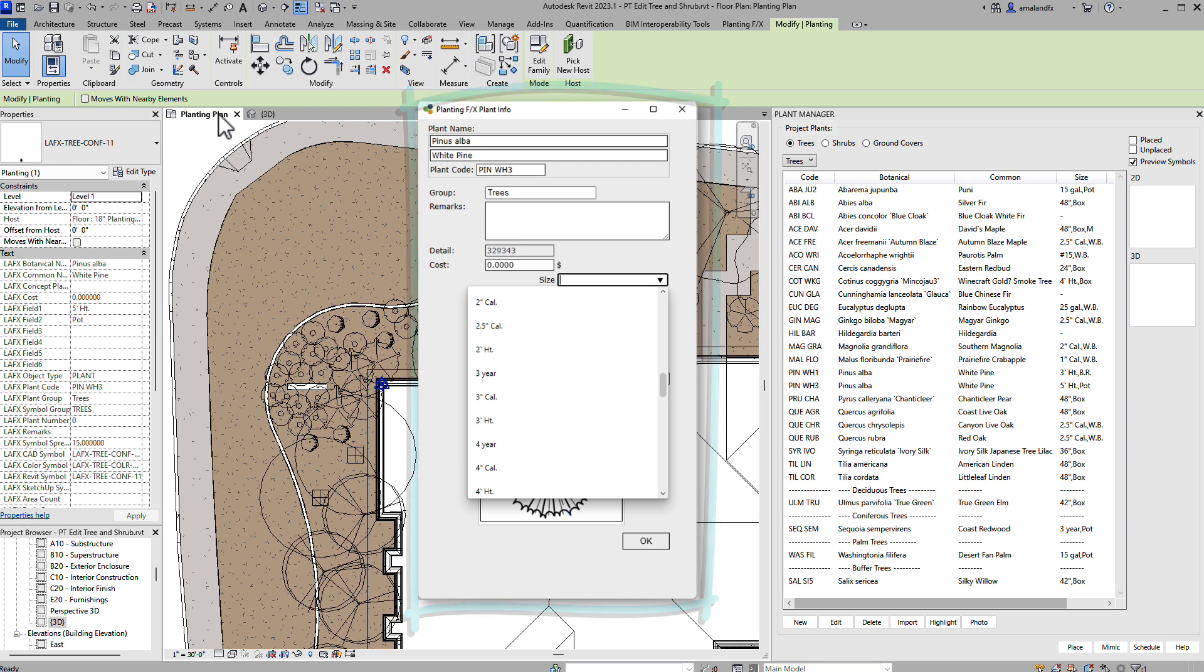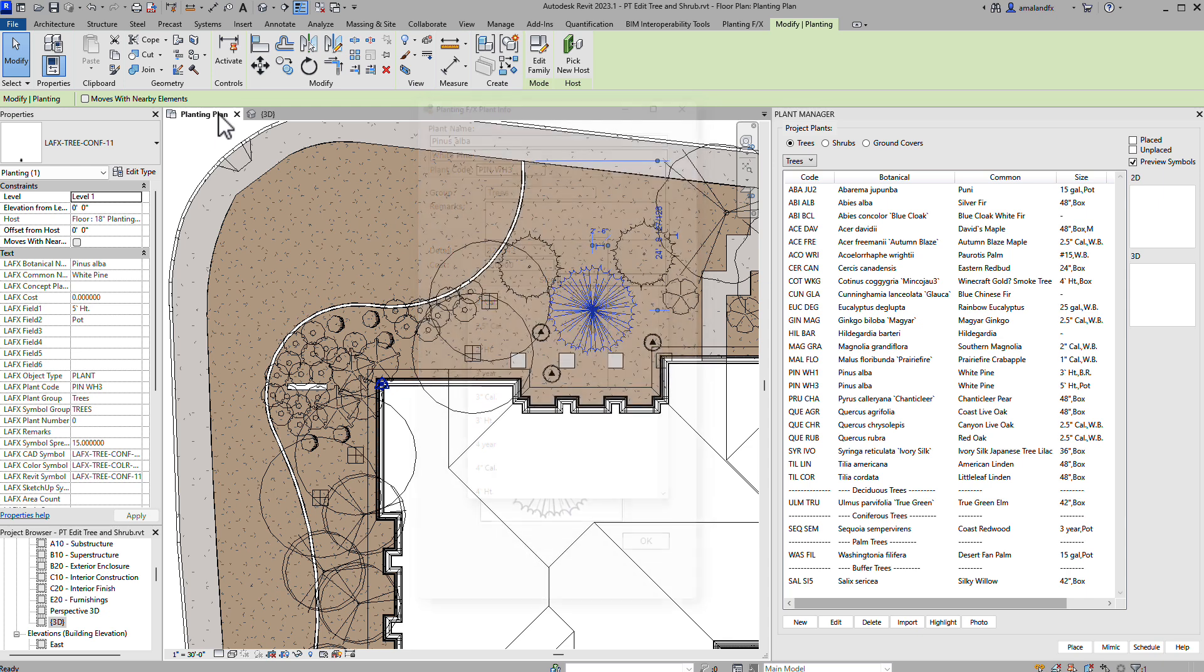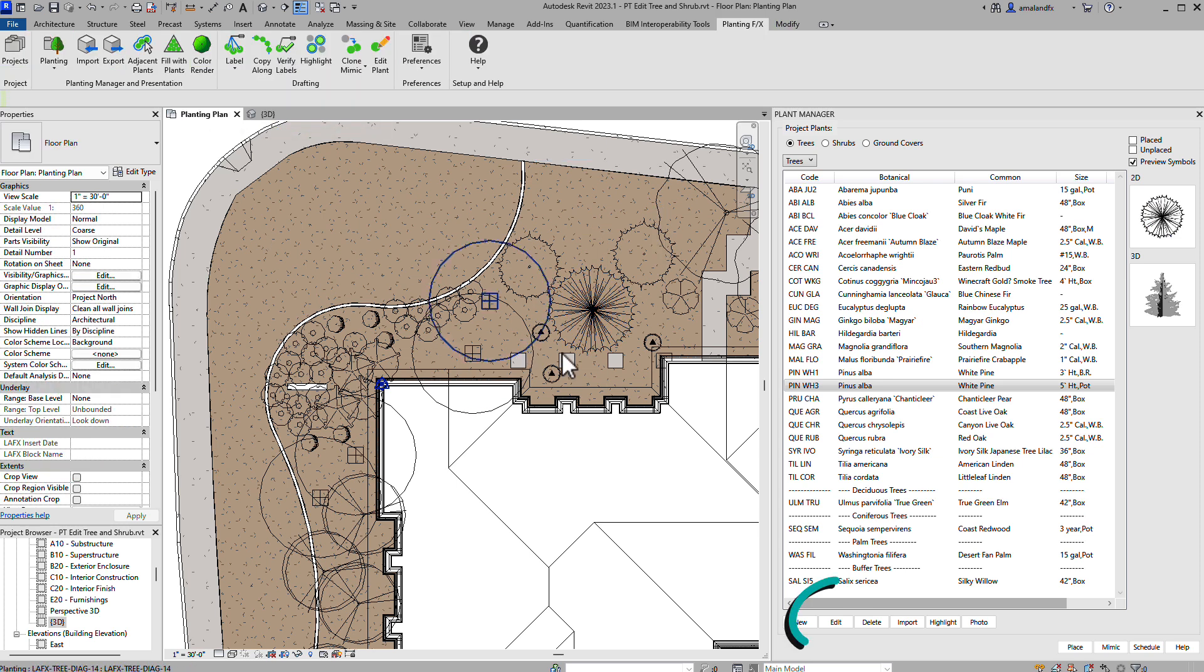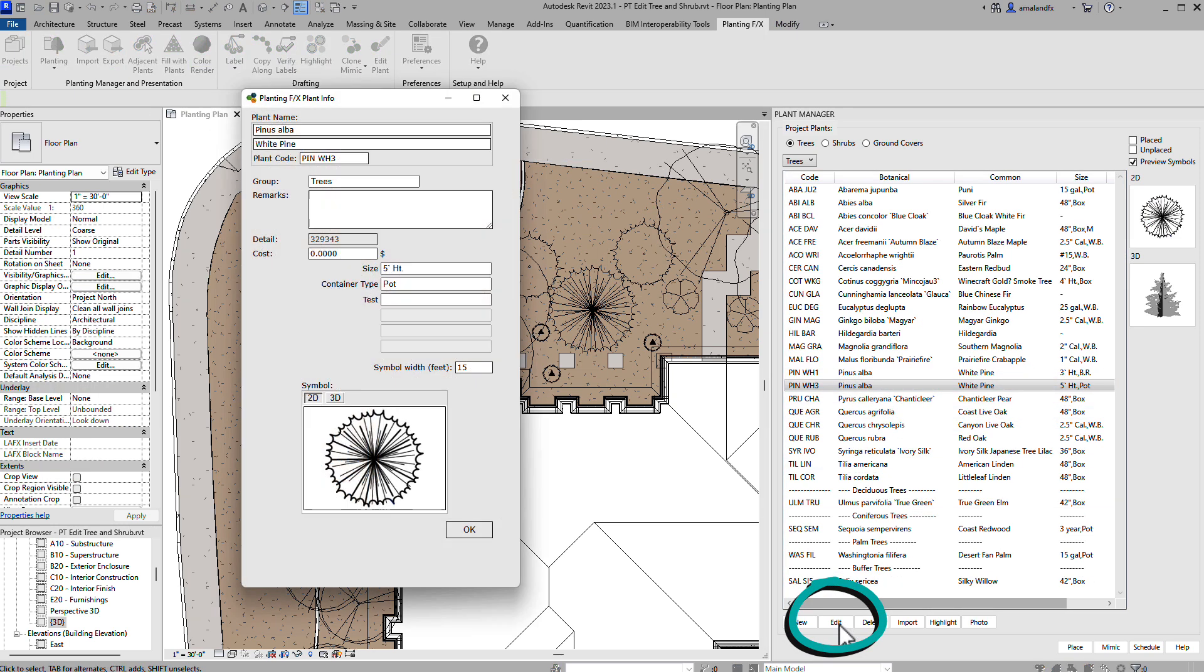Let's explore how this works. After you add a tree or shrub to the plant manager, you can select the species and click Edit. This will open up the plant info window.